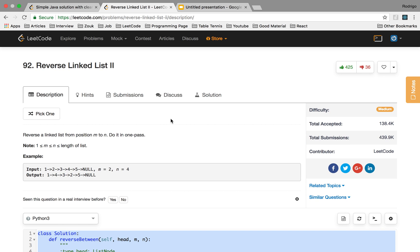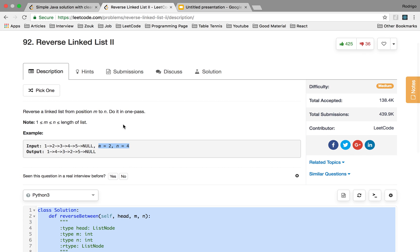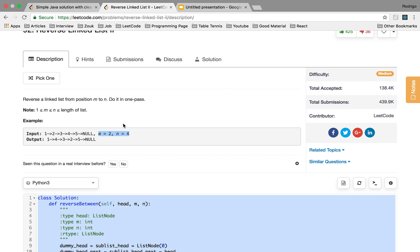So let's take a look at the problem statement: Reverse Linked List 2. Given a linked list, reverse from position M to N, do it in one pass. We're given a linked list and a range of nodes that we want to reverse. I've done a problem called Reverse Linked List before where we had to reverse the entire linked list. In this case we just want to reverse a sublist.